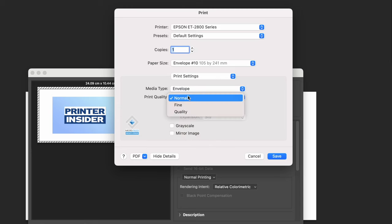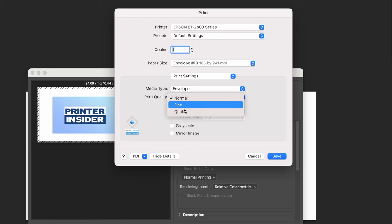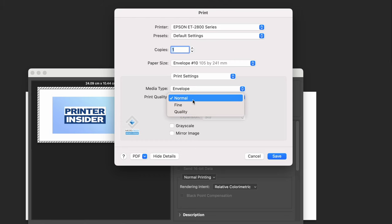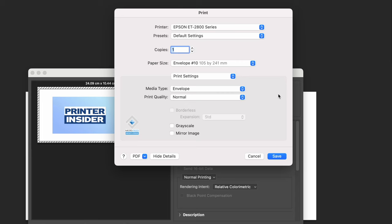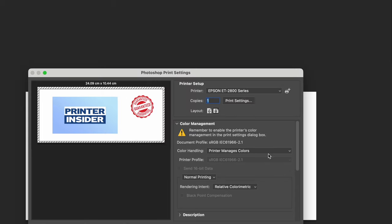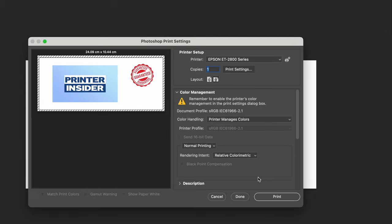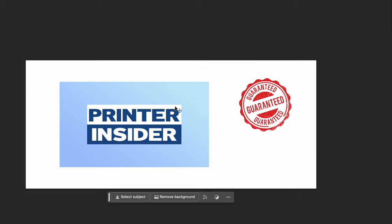For print quality, select what you prefer. I find Normal to be fine and it makes the printer print fastest. Once you're done, press Save. What solved this problem for me: first try printing the way I just showed you, but if you still find black marks, you need to go to System Preferences. I'm on a Mac.